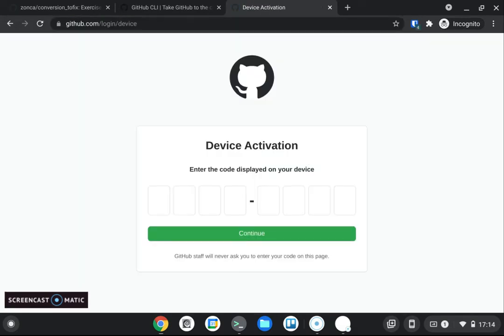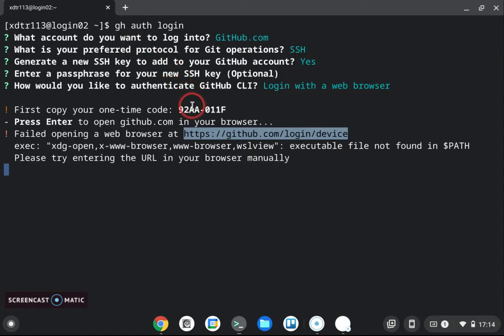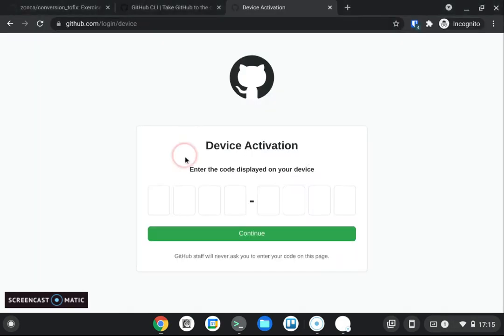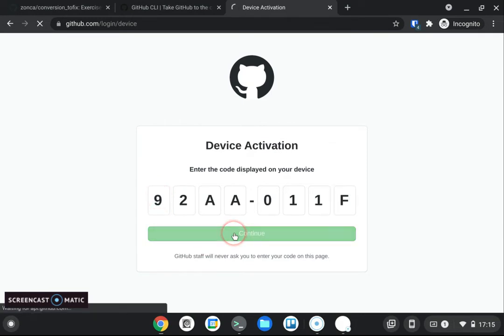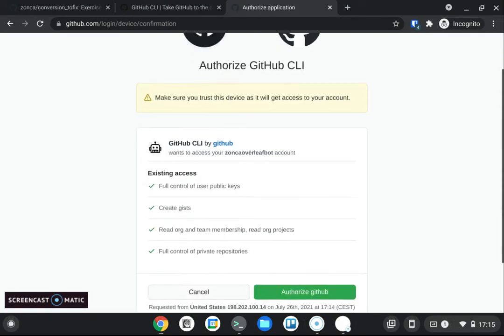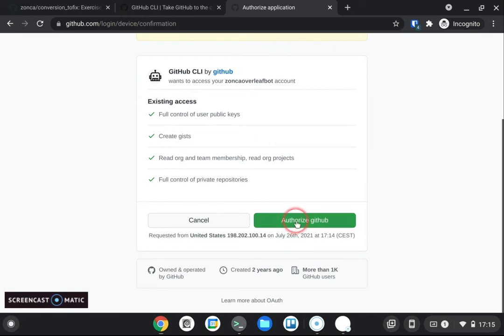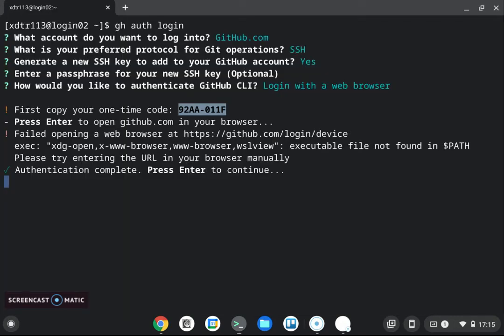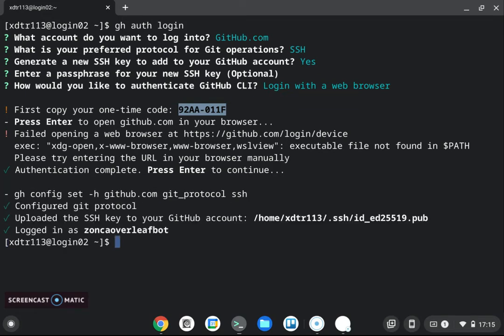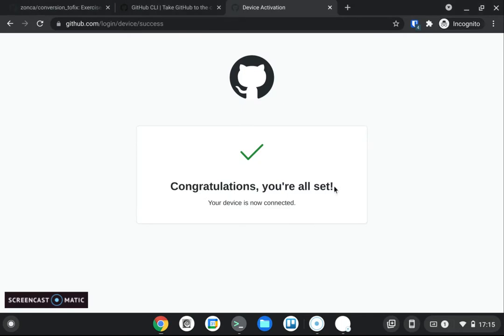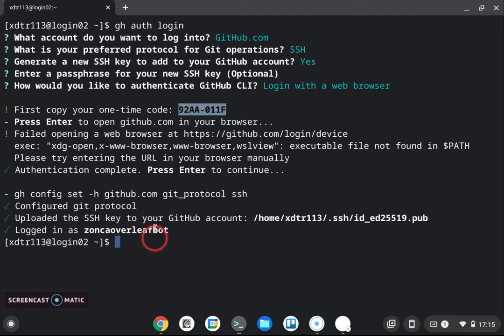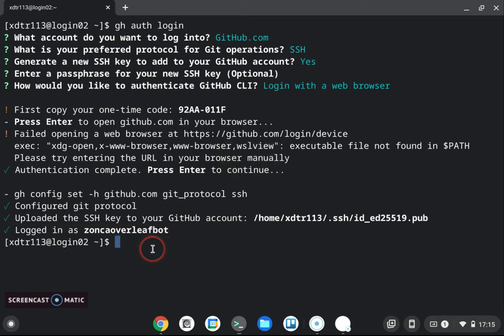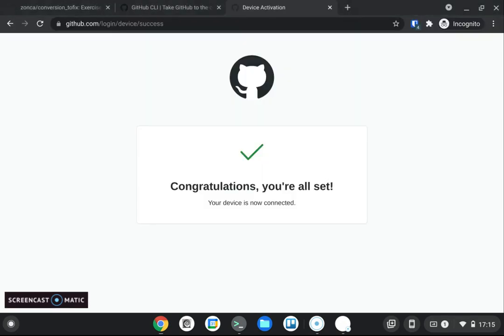And we don't have of course we are running on expanse we don't have a browser there and so this tells us to go at this url so we can copy this and paste it into our browser. Okay here I am already logged in on github if you are not this is gonna ask for your username and password to log into github and then we have our one-time code right here in our terminal and we can paste it into the github prompt click continue and then we can authorize github so basically this is adding the ssh key that we generated on expanse to our github account.